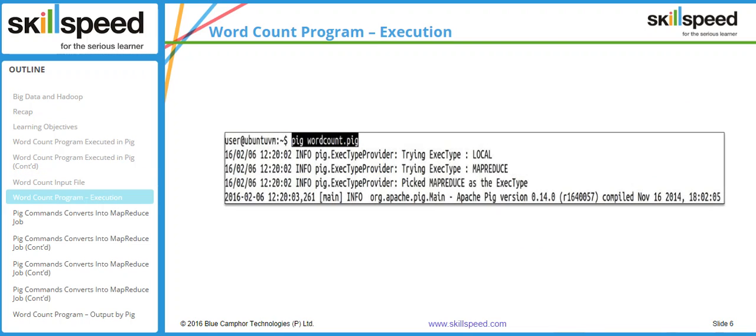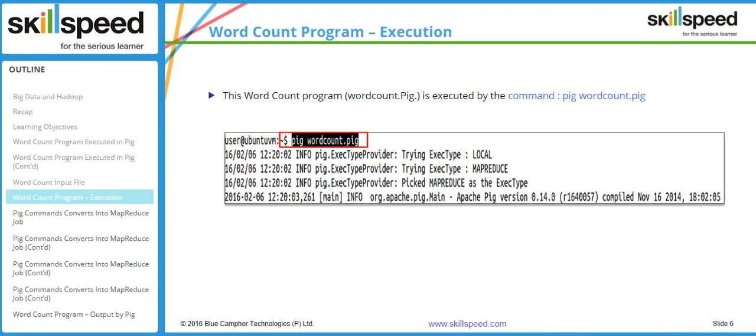To execute the Pig script, the command is 'pig' followed by the Pig script name. Here you can see that I am typing 'pig wordcount.pig', which will execute the lines in the script one by one.